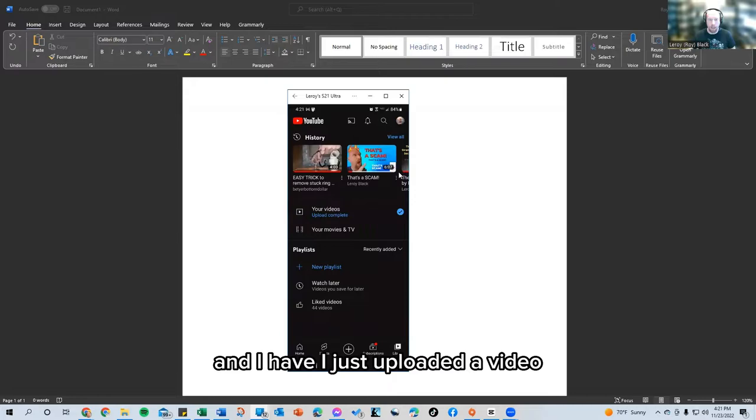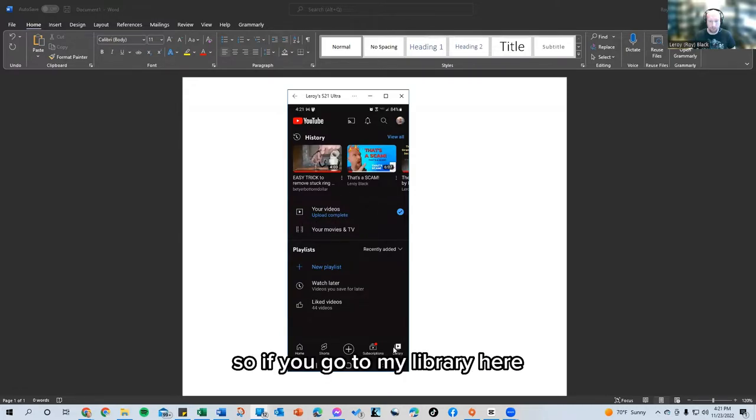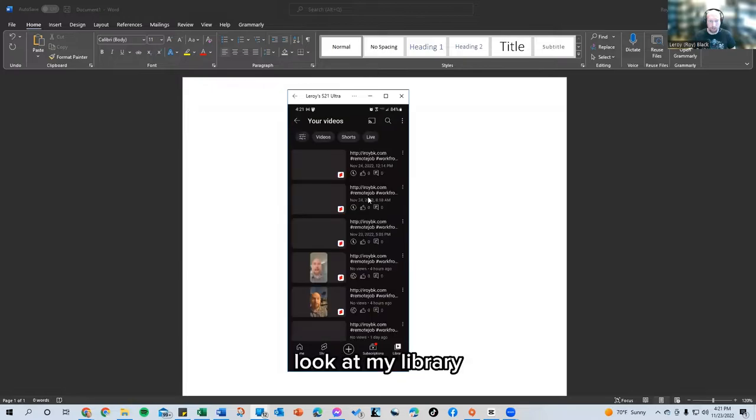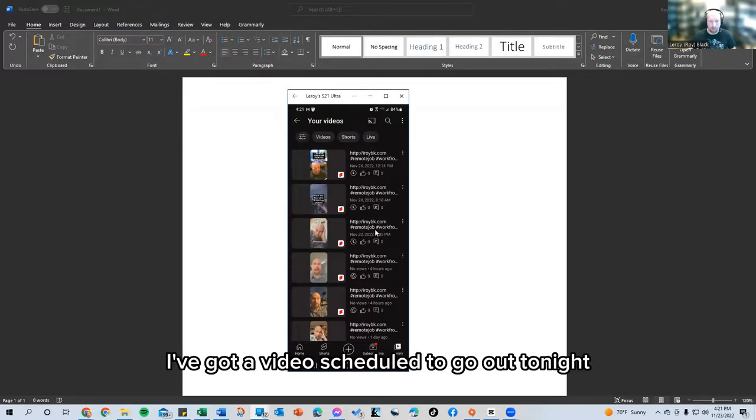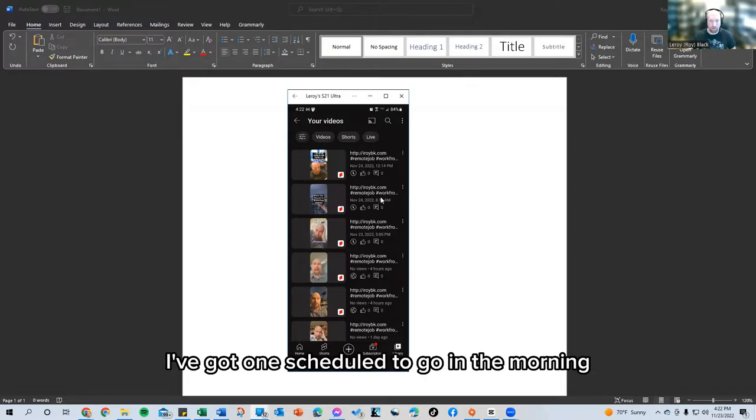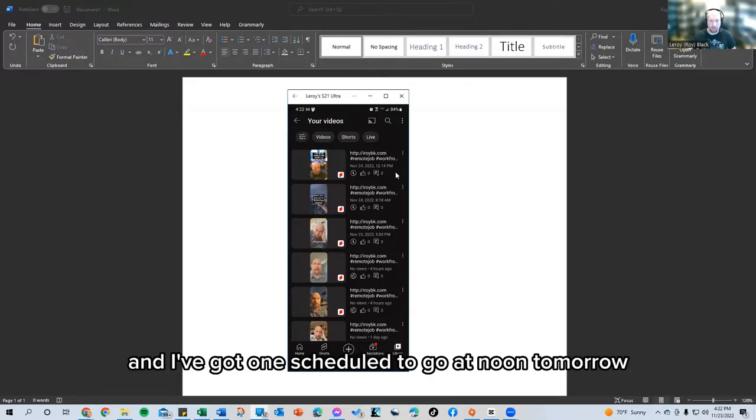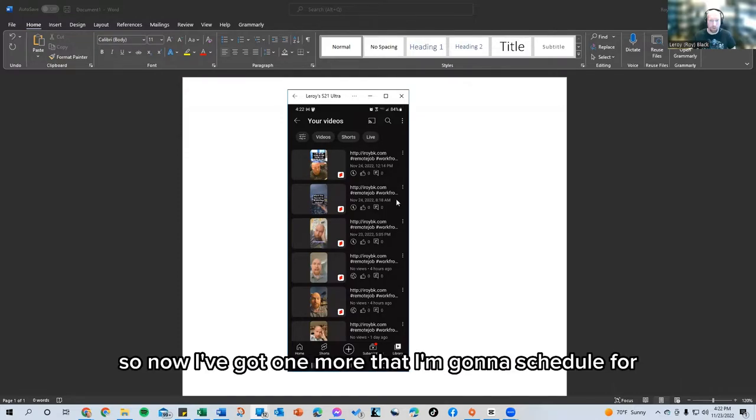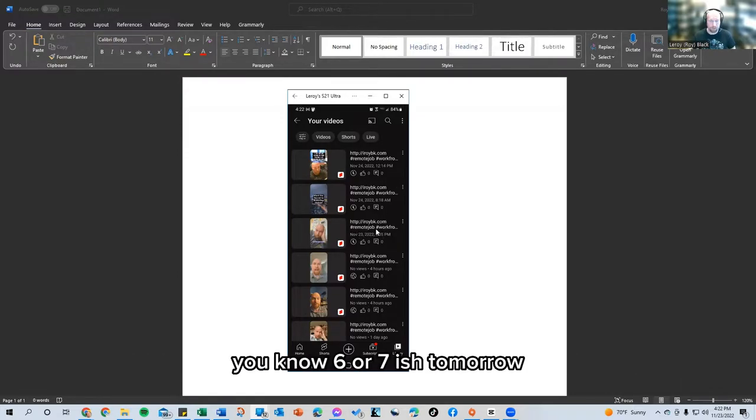And I want that over here. I just uploaded a video. If you go to my library here, look at my library, you can see I've got a video scheduled to go out tonight. I've got one scheduled to go in the morning and I've got one scheduled to go at noon tomorrow. Well, 12:14 on this account. So now I've got one more that I'm going to schedule for six or seven-ish tomorrow.